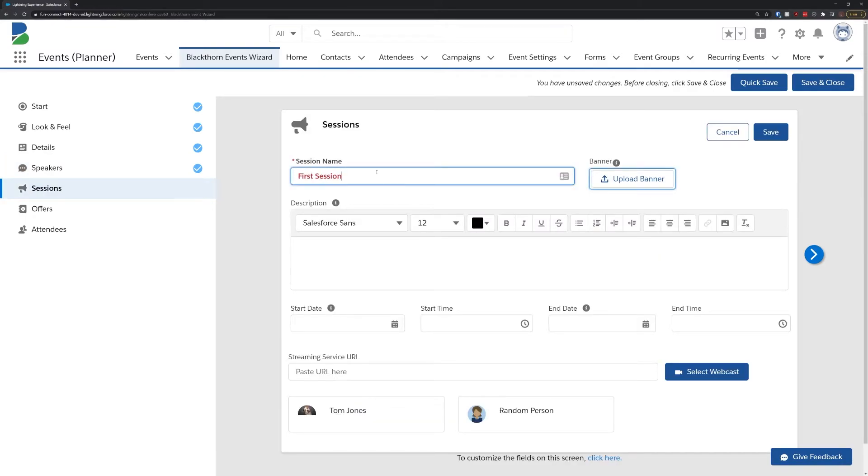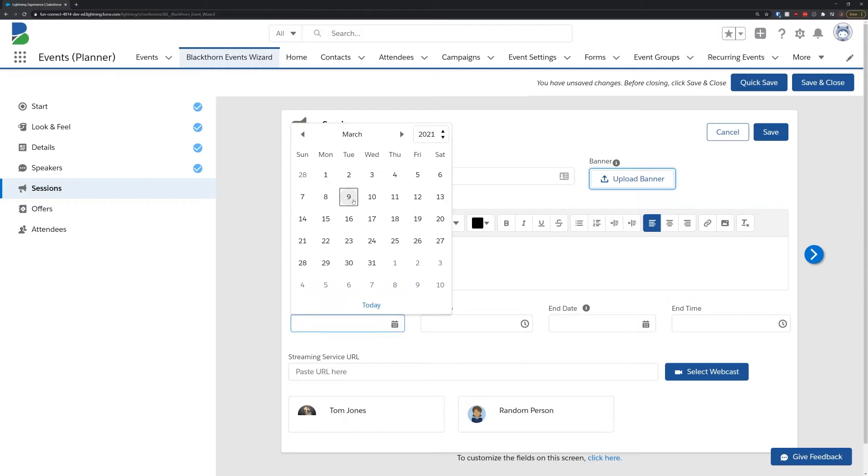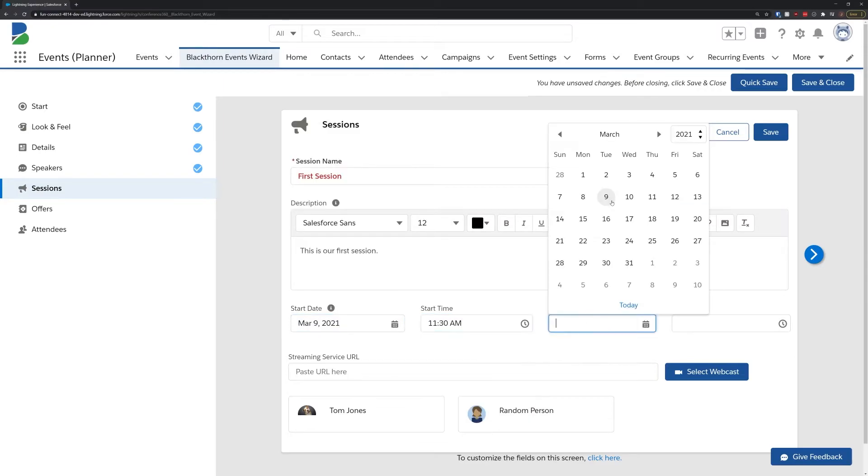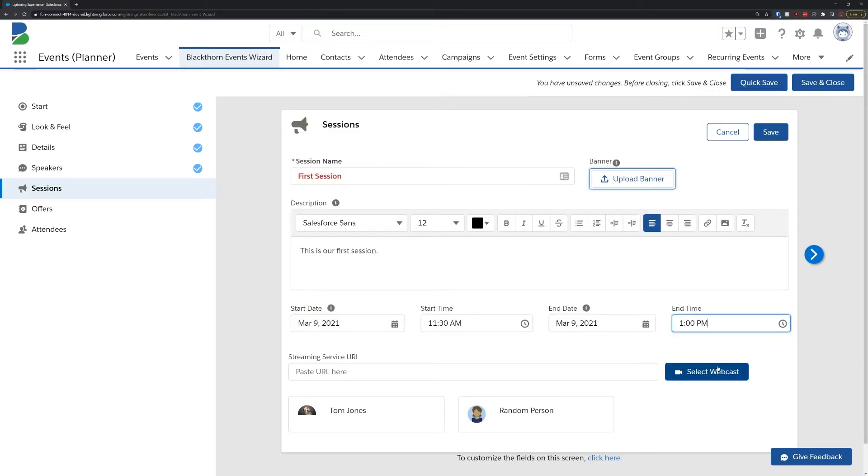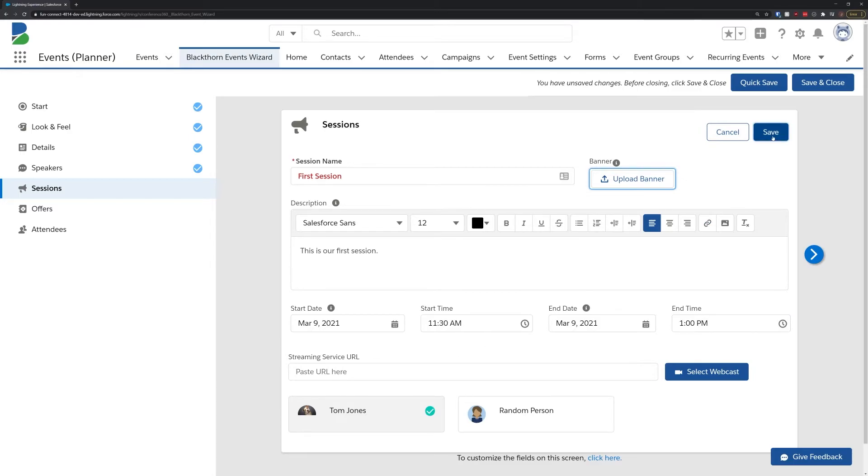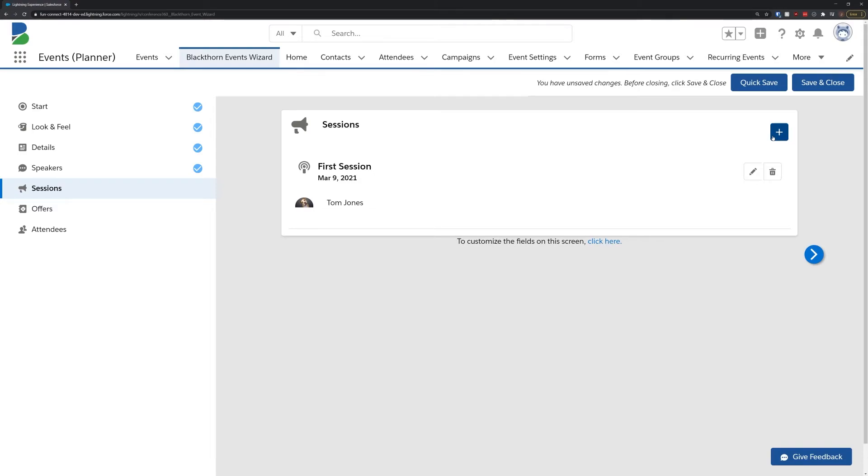Next up, we'll define any sessions we have for this event. If you're running an event that has different meeting or streaming links for each session, we give you the ability to define a specific link for each specific session. We also make it easy to relate the appropriate speaker to each session by simply clicking the speaker at the bottom of the page.